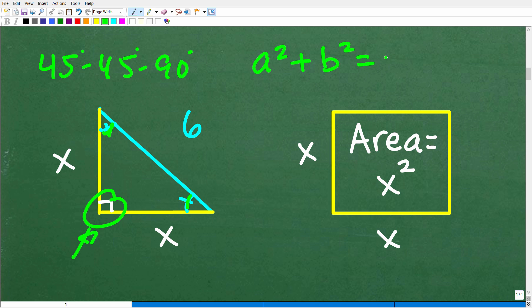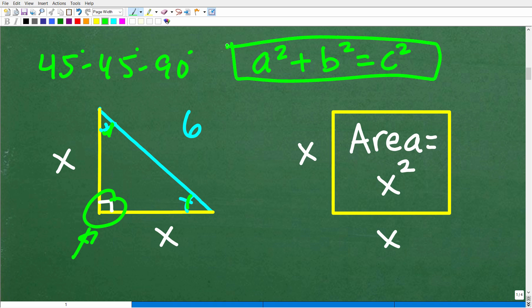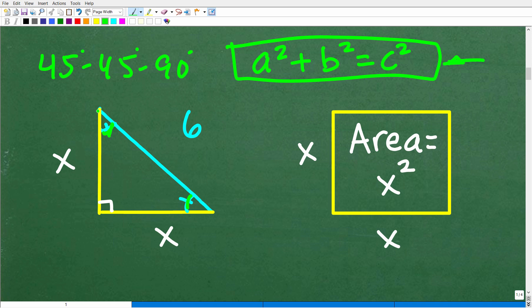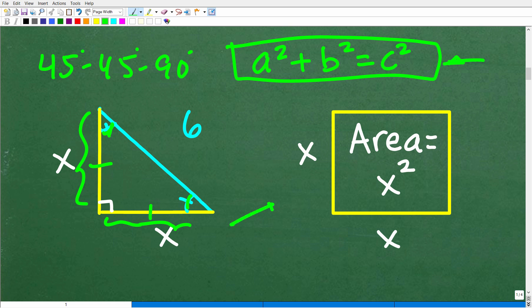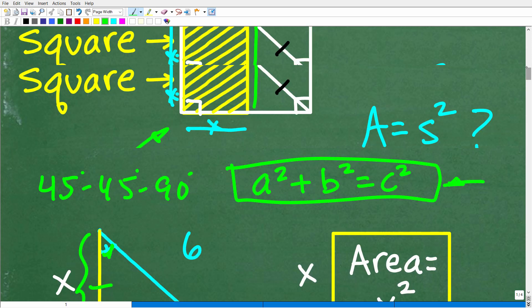Anytime you see a right triangle, this is probably one of the first things that pops into your head. So we want to find this length X. Because when you have a 45-45-90-degree right triangle, the two legs are congruent. So if we can find what X is equal to, we can go back to our square. Because the top of this small triangle — if we can find this length, which of course is the same as the other leg — this will actually be the side of the square.